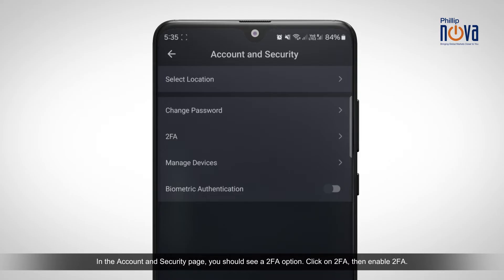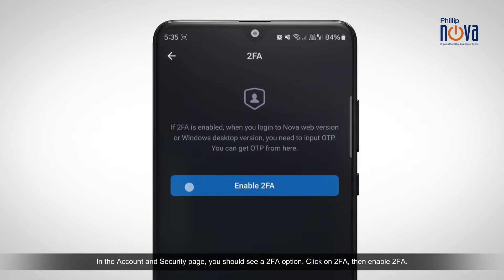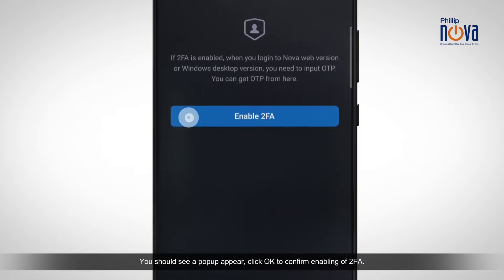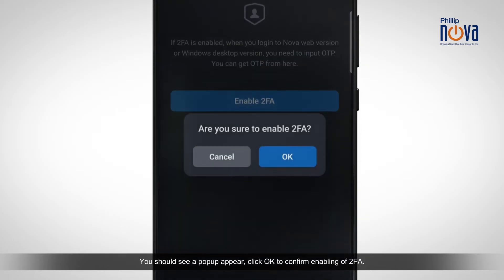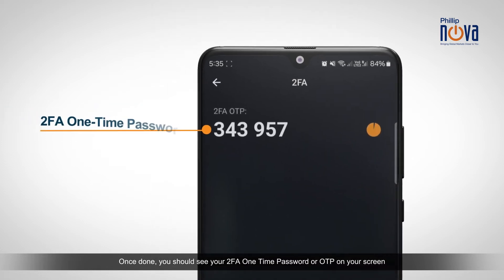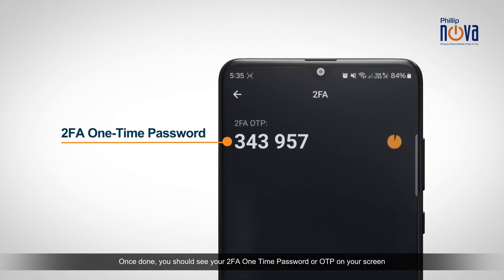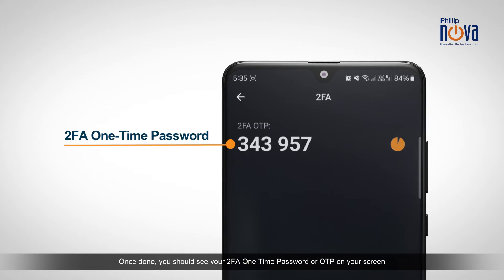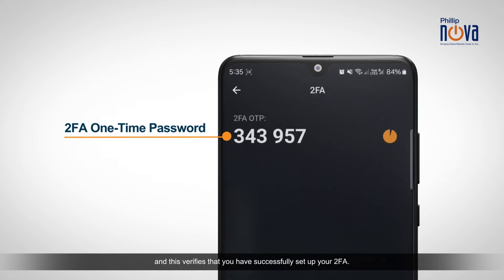Click on 2FA, then enable 2FA. You should see a pop-up appear. Click OK to confirm enabling of 2FA. Once done, you should see your 2FA one-time password or OTP on your screen, and this verifies that you have successfully set up your 2FA.